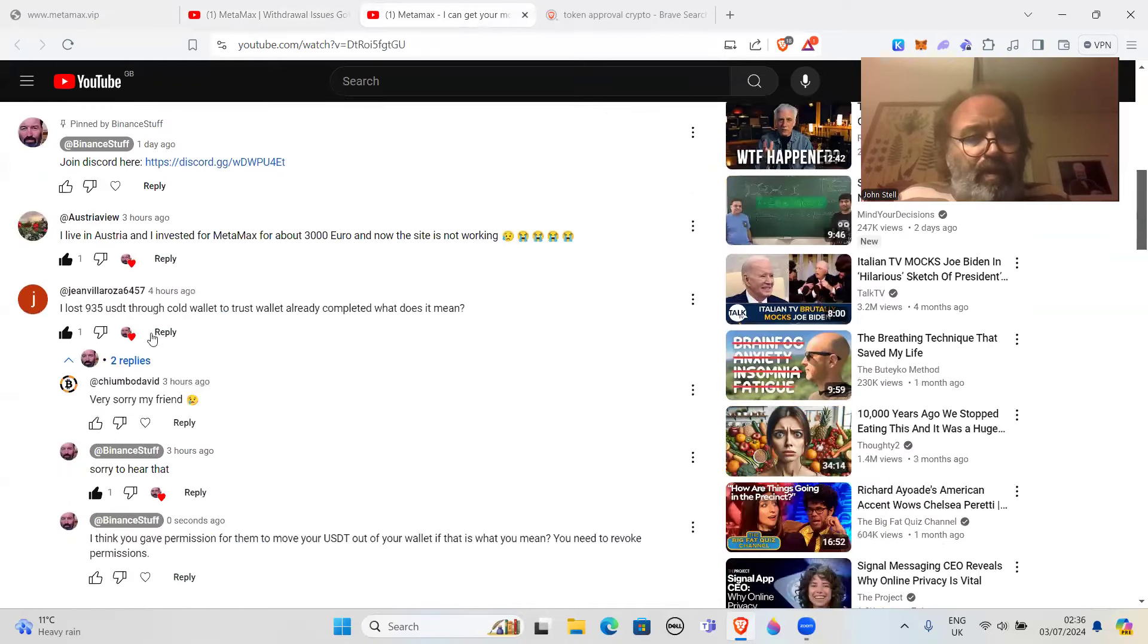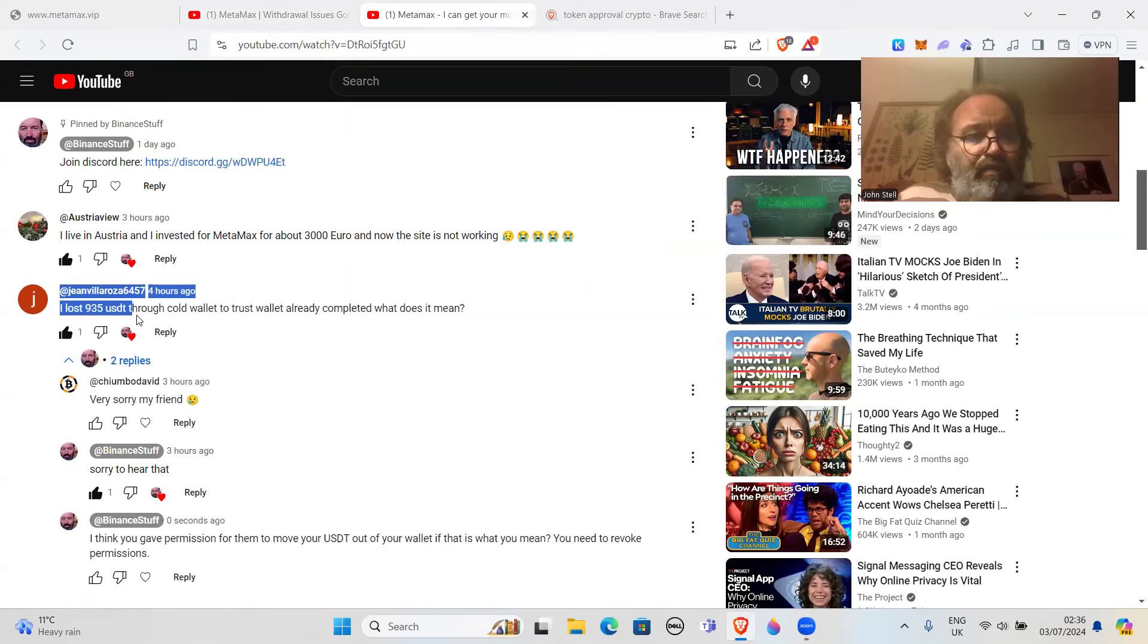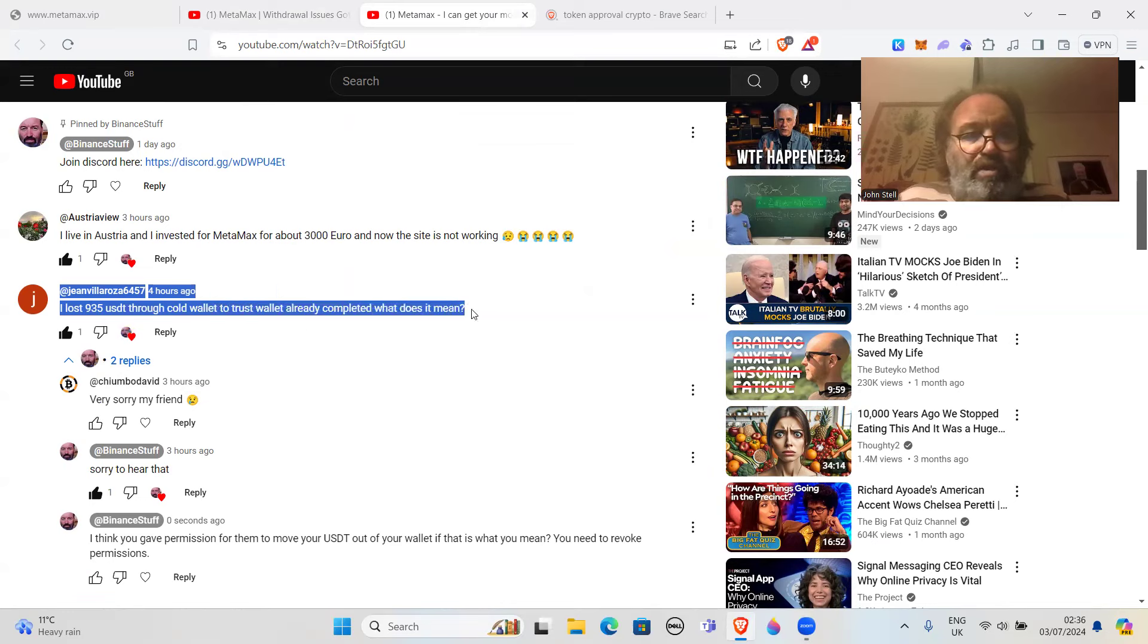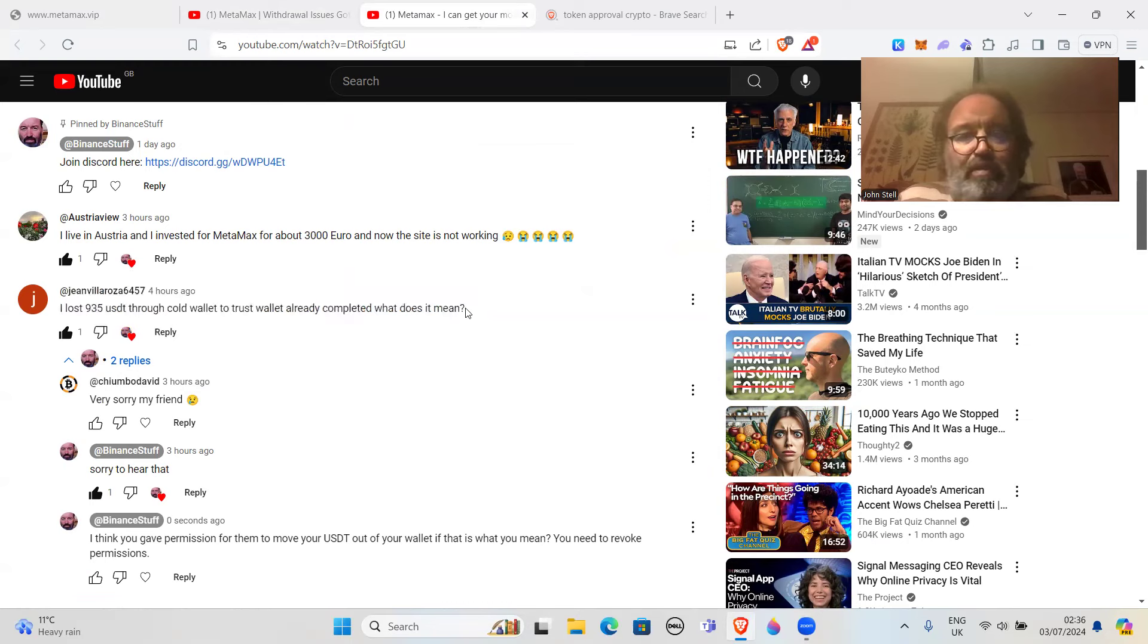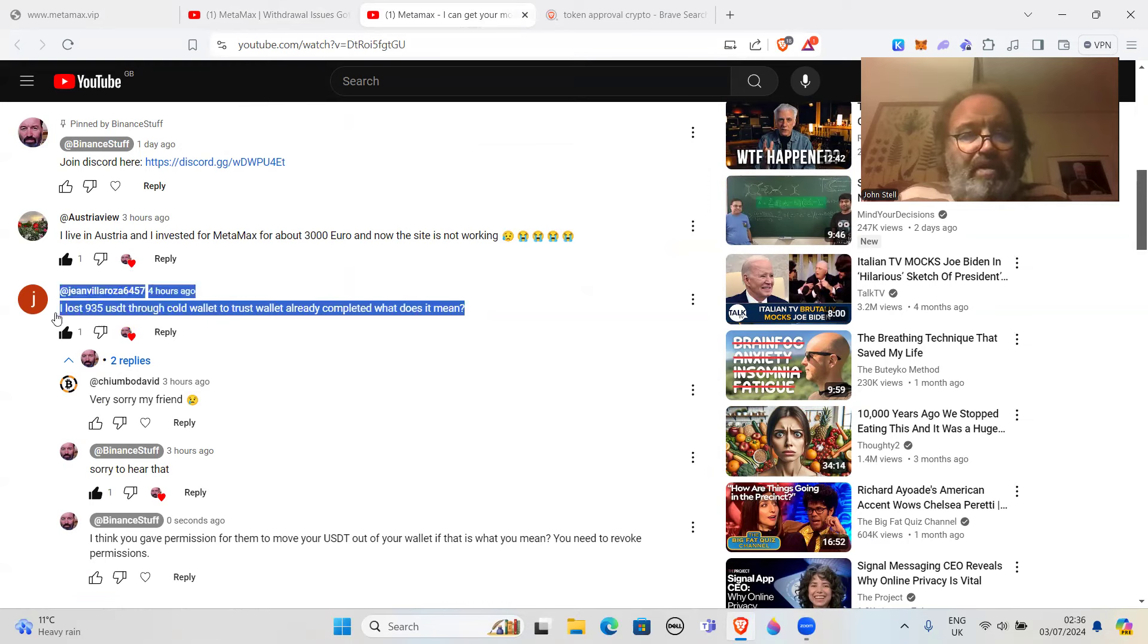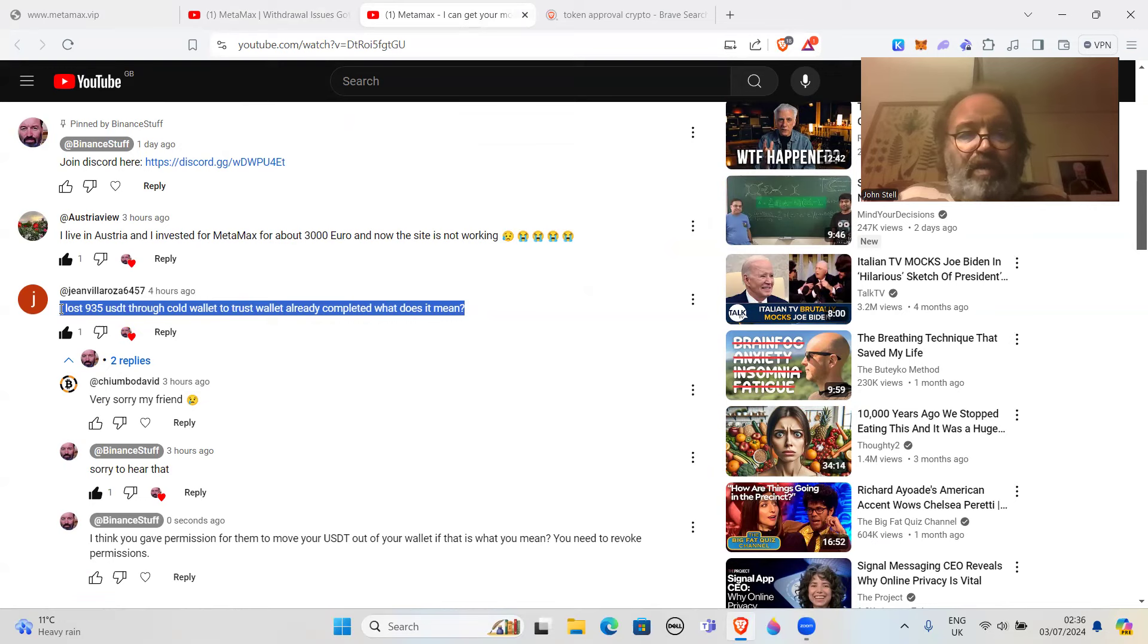I lost 935 USDT through cold wallet to trust wallet, already completed. What does it mean? Well, I think this is the sort of thing that's happened. Your wallet has basically been drained of 935 USDT.